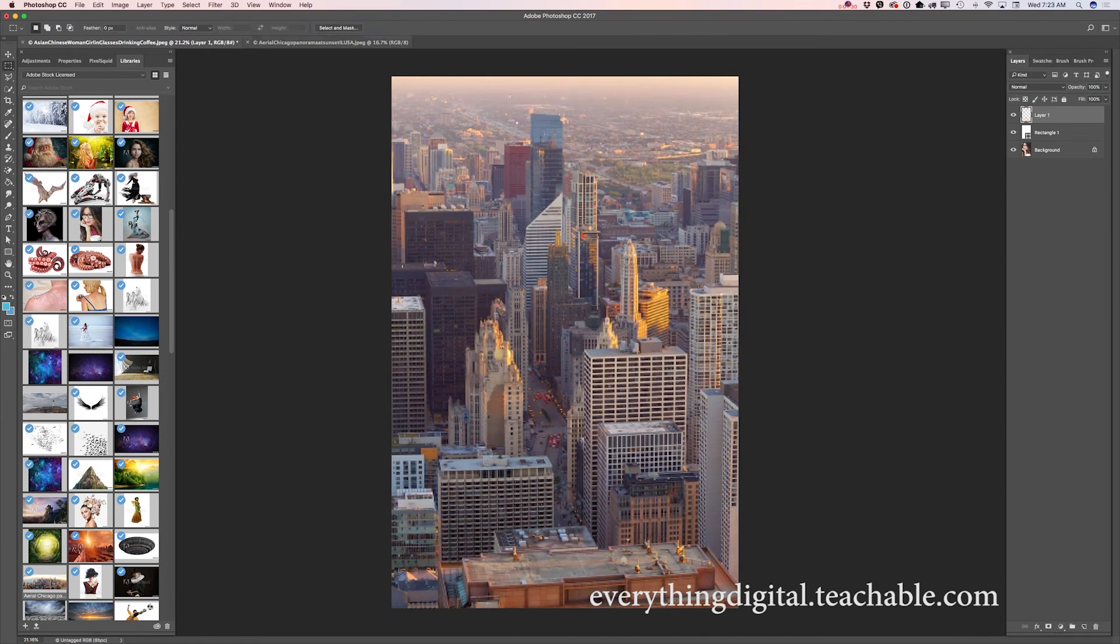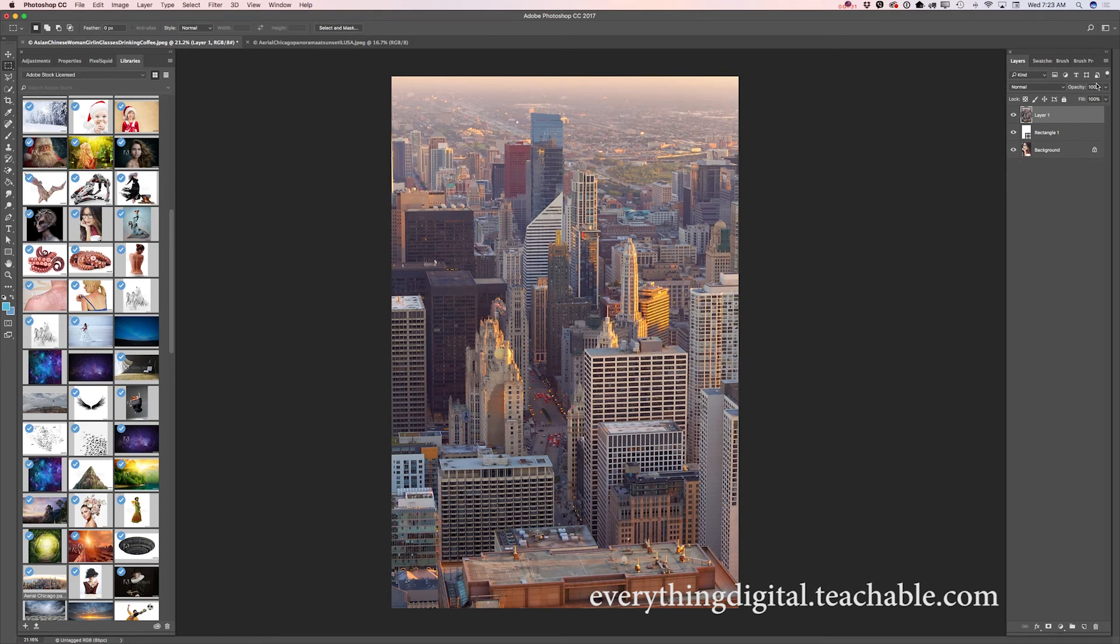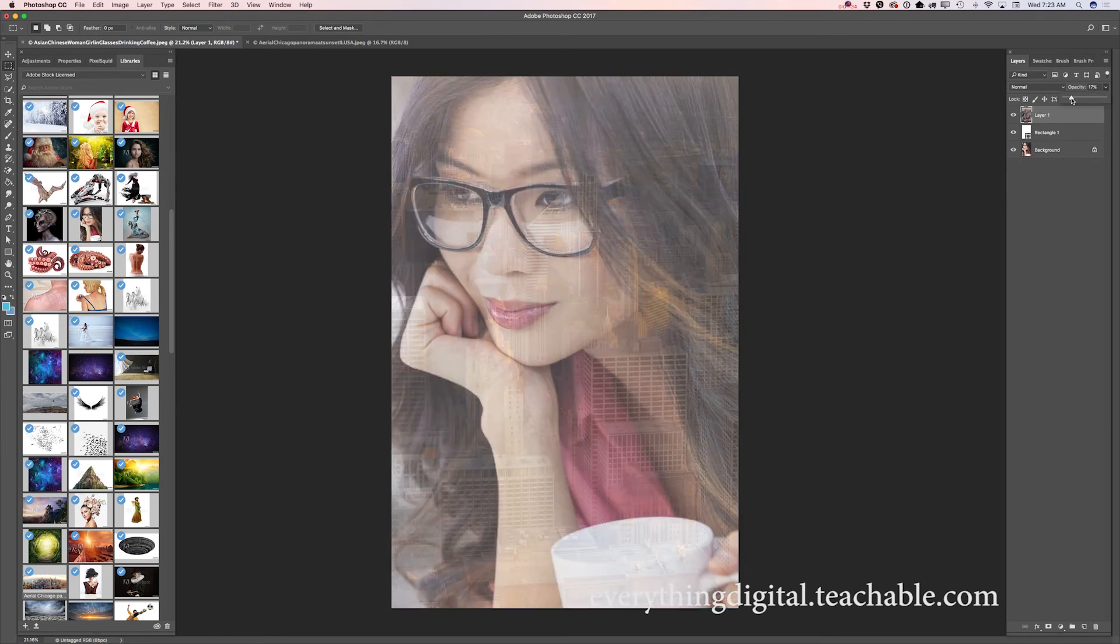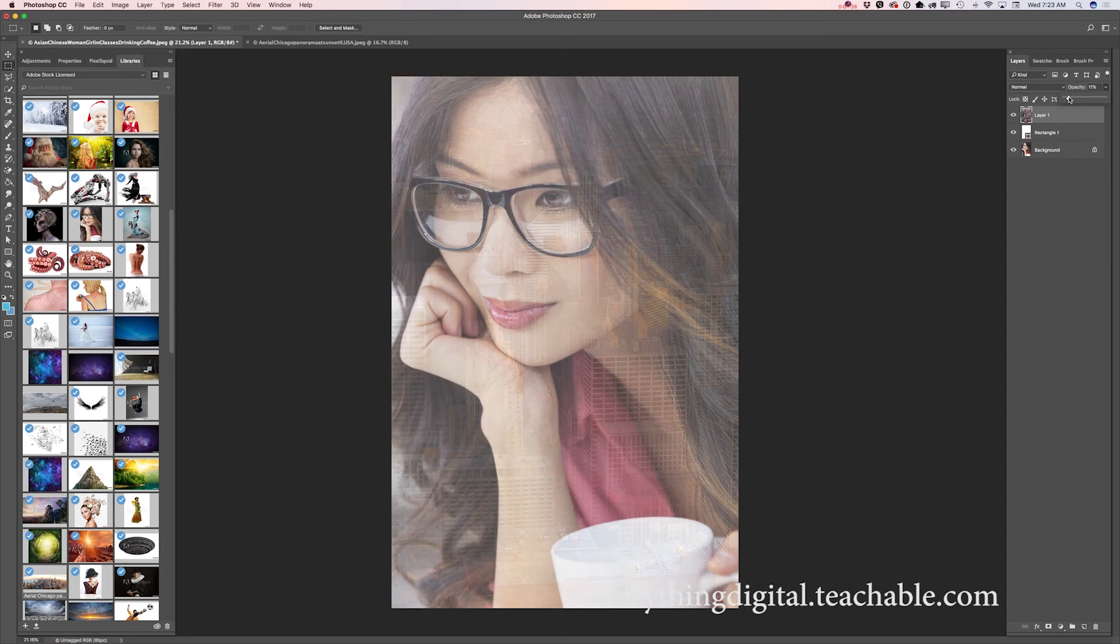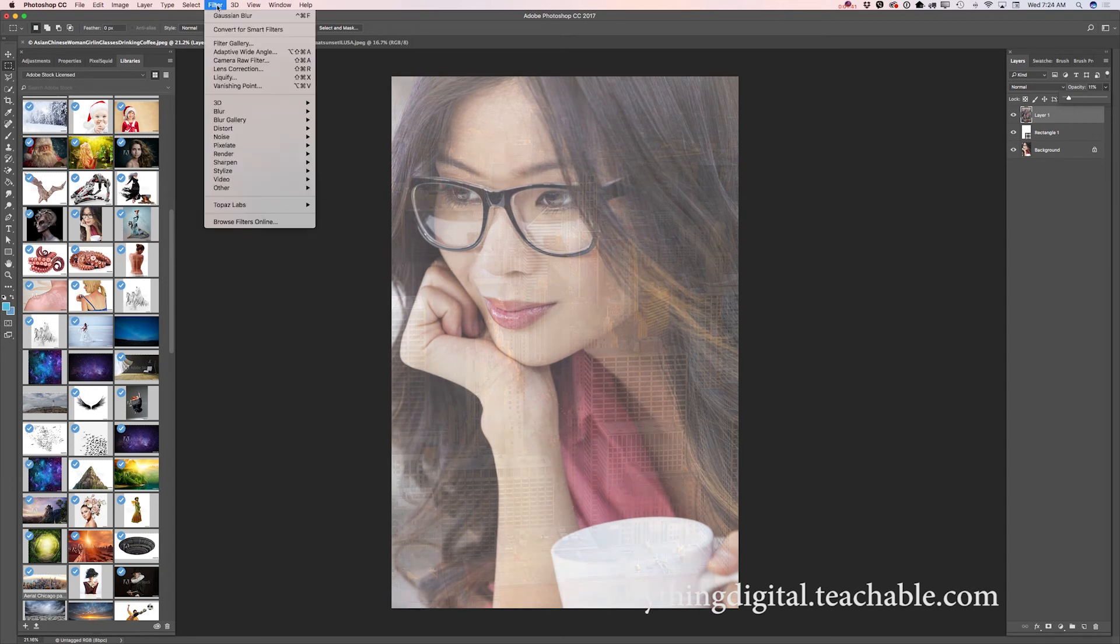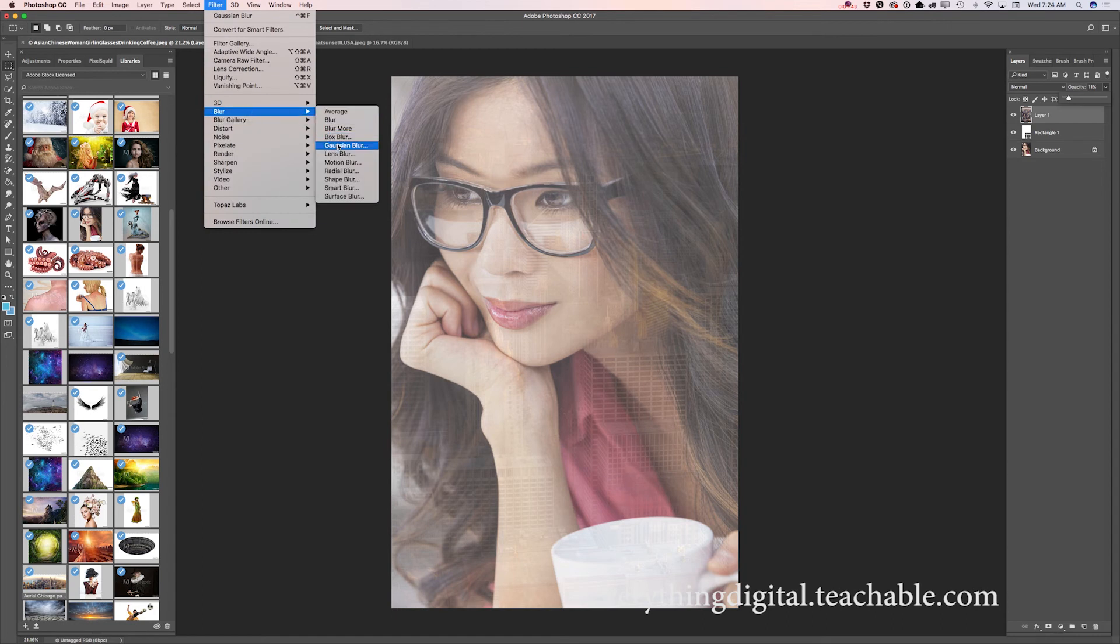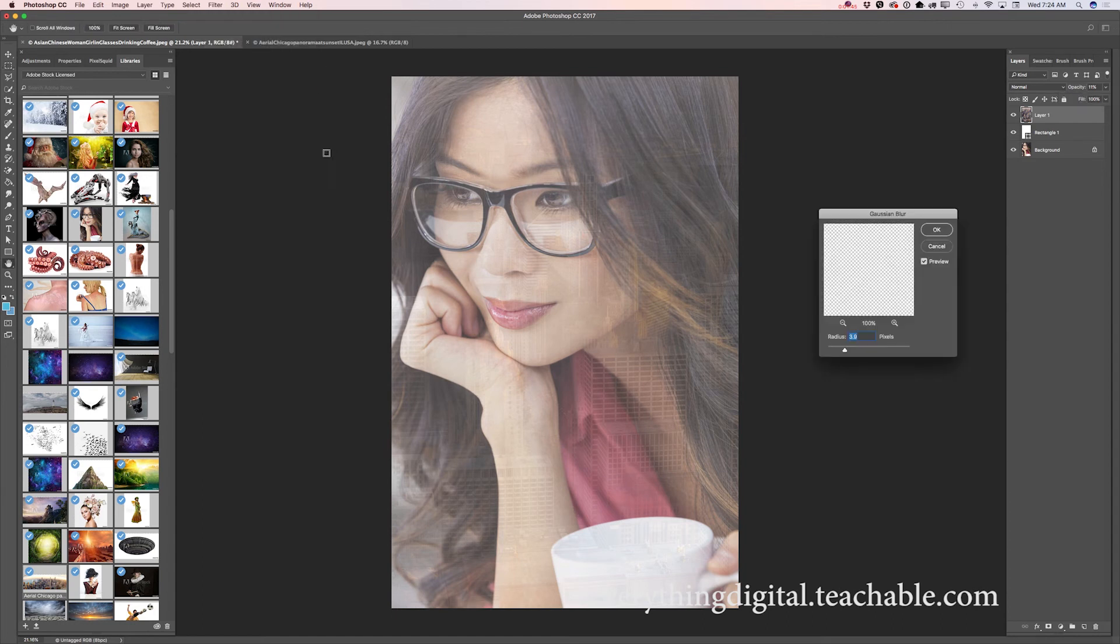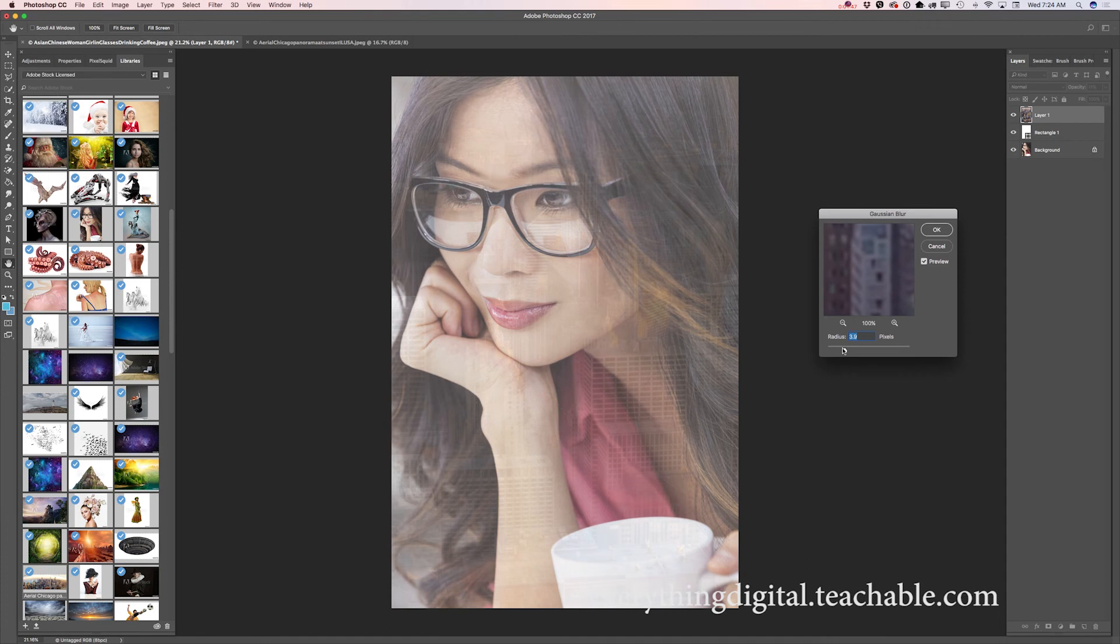Now I will bring down the opacity of this layer, about something like that. And I will go to filter, blur - you can use any blur you are more comfortable with. And I will apply blur with radius about 3.7 and click OK.